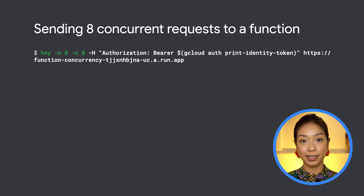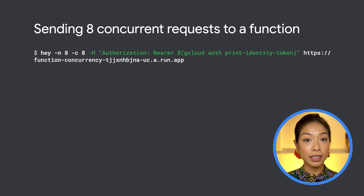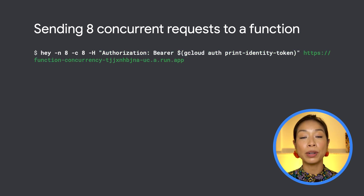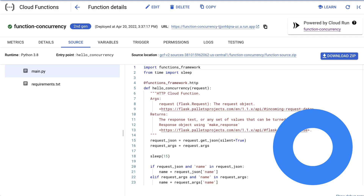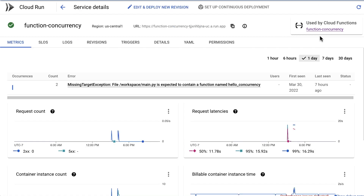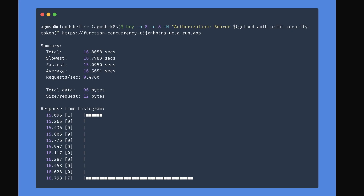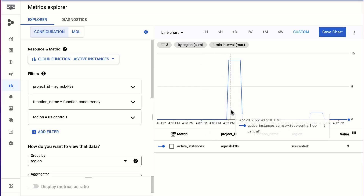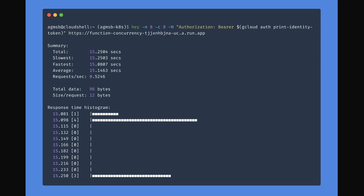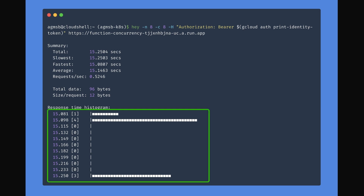We'll send 8 requests at once from 8 different workers. Our Cloud Function only accepts requests from authenticated users, so we obtain our identity token using gcloud, then send the requests to the URL provided by Cloud Functions. The function simply sleeps for 15 seconds. We deploy two revisions — the more recent with concurrency at 8, and the prior one with concurrency at 1. When we hit the function at concurrency 1, one request responds quickly while the remaining 7 take much longer due to cold starts. After updating concurrency to 8, all requests complete roughly within the expected 15 seconds, since one warm instance handles all 8 requests simultaneously.